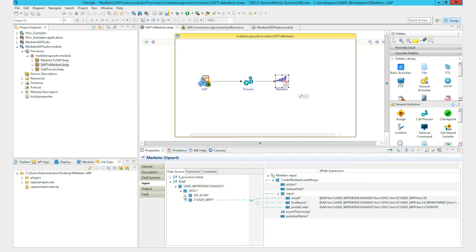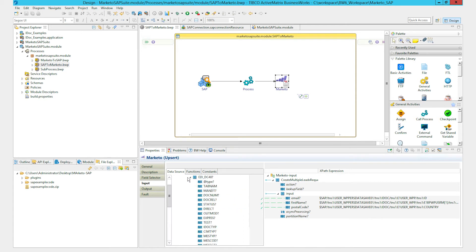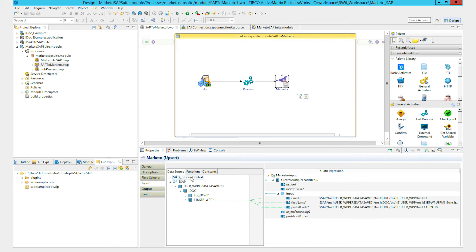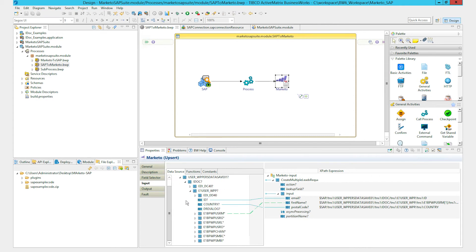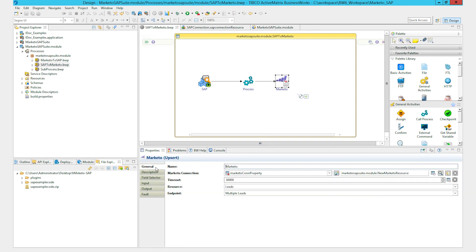In this way, all the information and metadata in your SAP system is made available to you, and you can do the mapping in a visual manner and then create a lead in Marketo. Thank you.